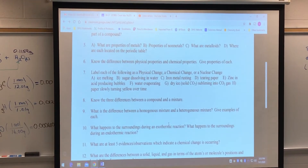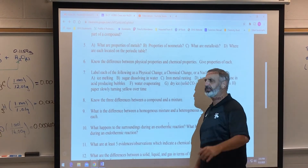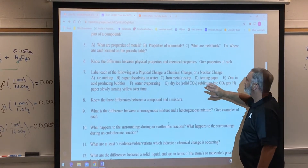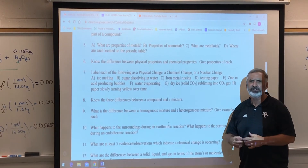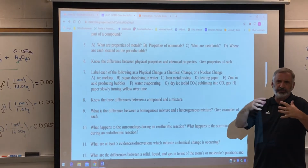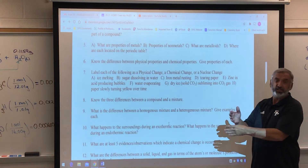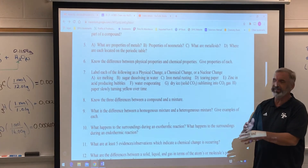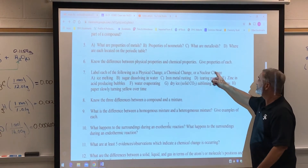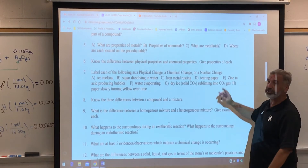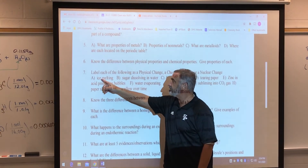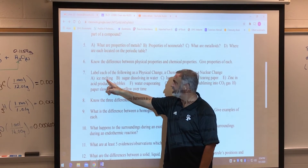There will be several of these in the multiple choice. There are 34 multiple choice questions on the test and three free response questions. Number seven: label each of the following as a physical change, a chemical change, or a nuclear change. In a nuclear change, the composition of the substance is actually changed — for example, carbon-14 undergoes radioactive decay and is converted into nitrogen. This involves radioactivity and does not happen in an ordinary chemical reaction. Ice melting: when ice melts and becomes water, it's still H₂O, so that's a physical change.